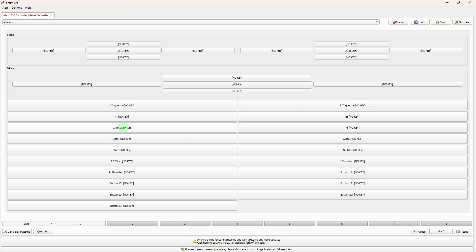Repeat this process for each button you want to map on your controller.